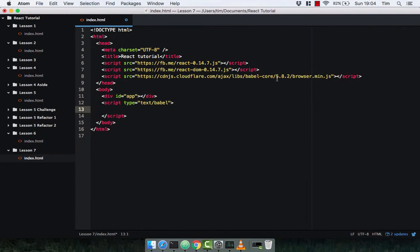In this video, we're going to look at the component lifecycle of React components. Whenever a component gets rendered to the DOM, certain things happen before it's rendered and after it's rendered. These are known as the component lifecycle and its methods.